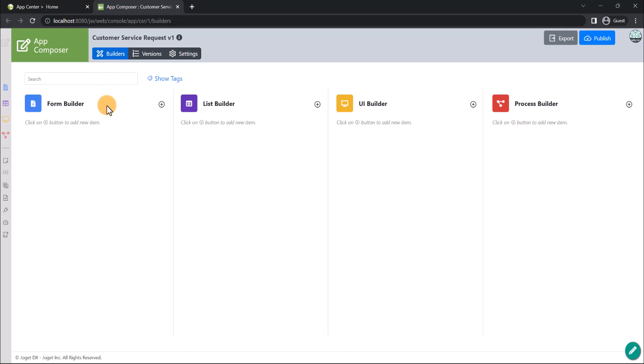In the Builders tab, we have Form Builder, List Builder, UI Builder, and Process Builder that shows the forms, lists, UIs, and processes in the app. The Process Builder shows the workflow processes designed for the app. Do note that it is not mandatory for an app to have a process. You can create each of these components manually, or use the App Generator feature to generate the required components automatically based on a template, which we will demonstrate soon.